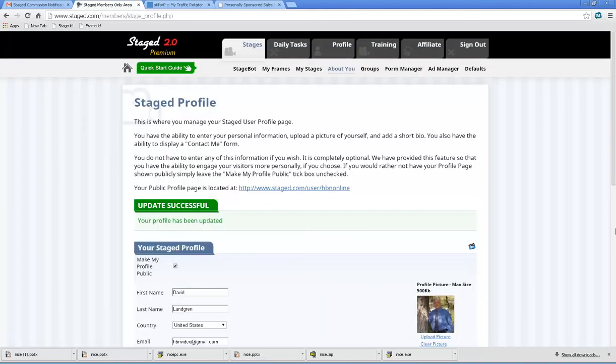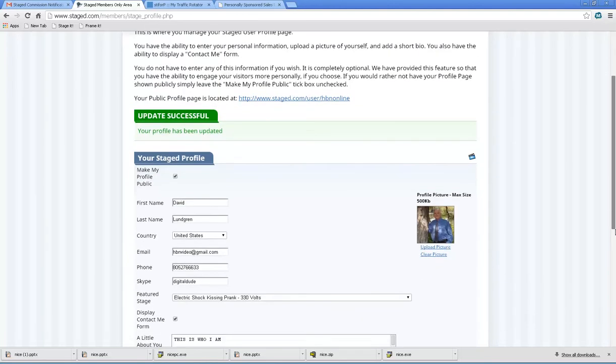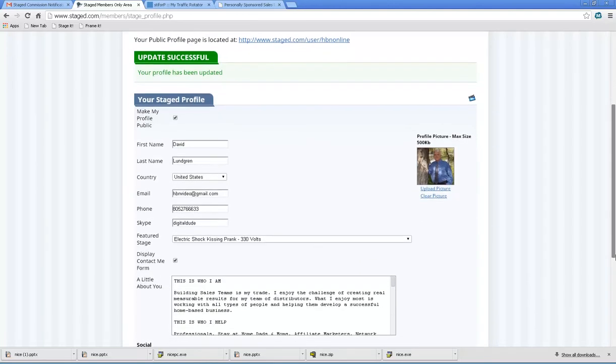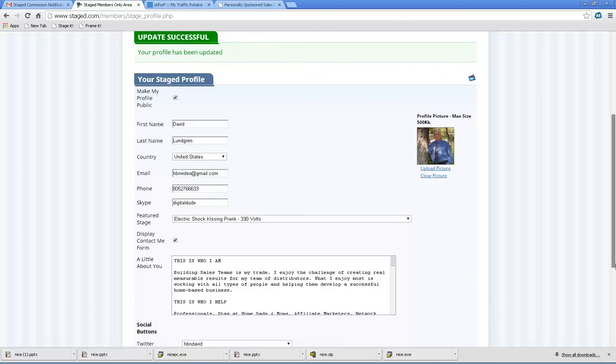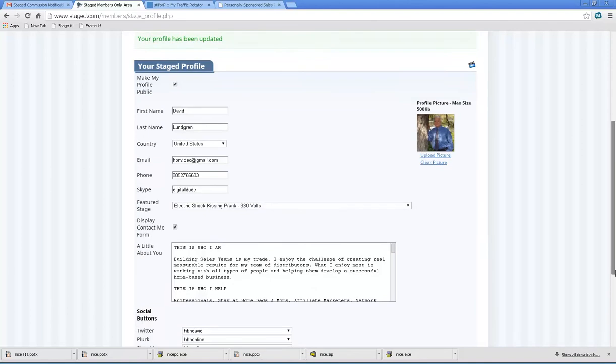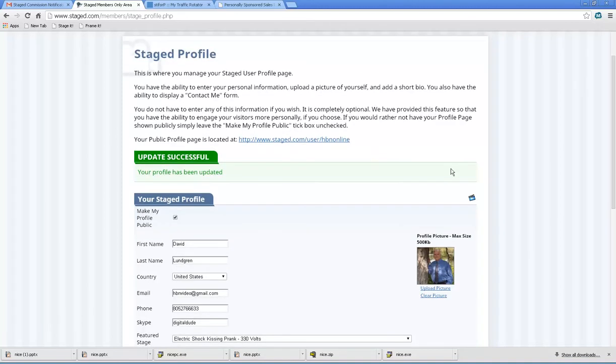Once you're done, now if this is blank, I'll give you about a minute at the most. You might take a little longer coming up with the a little about you, but it doesn't take that long once you've got a stage built. So a couple minutes.